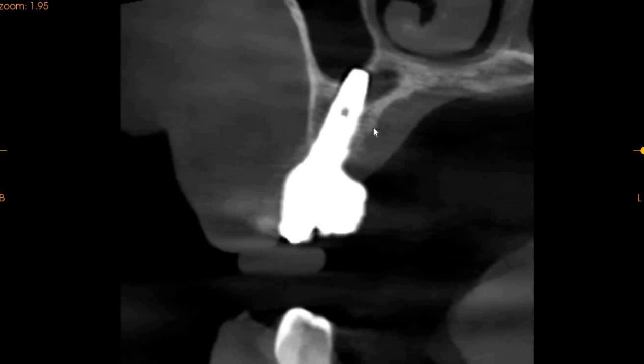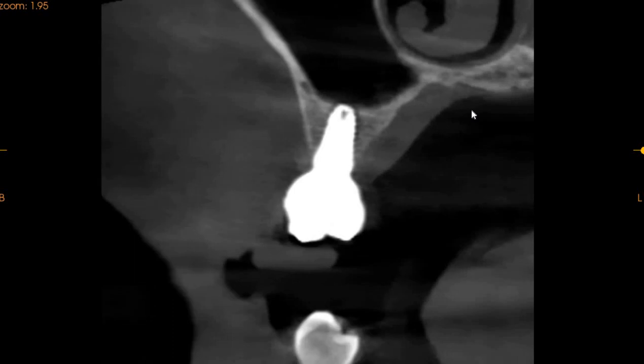The implant is placed very well in the center of the ridge. Moving to the distal aspect, this is the implant in the 5 region — absolutely center of the ridge. No radiolucency, no sinusitis can be seen.